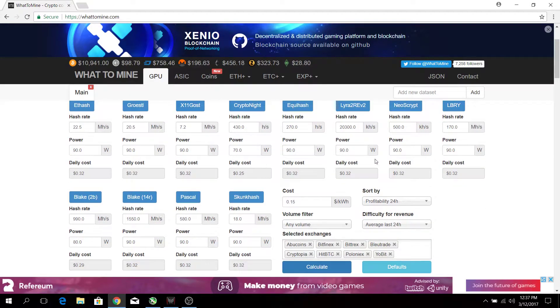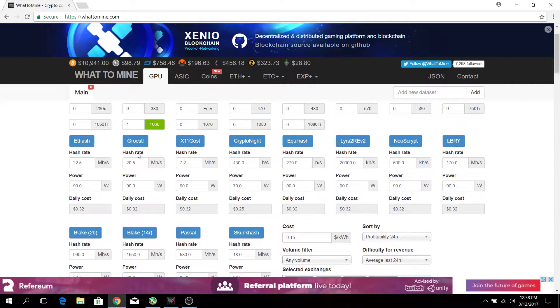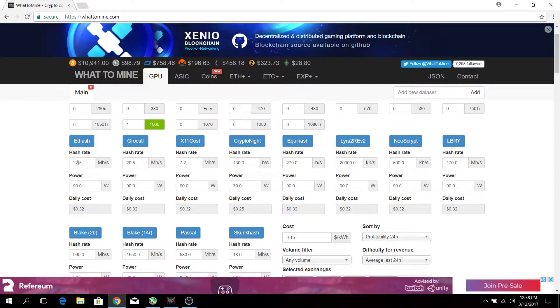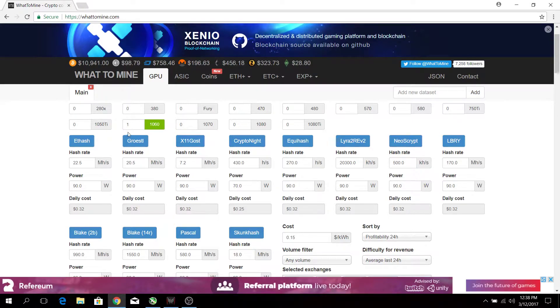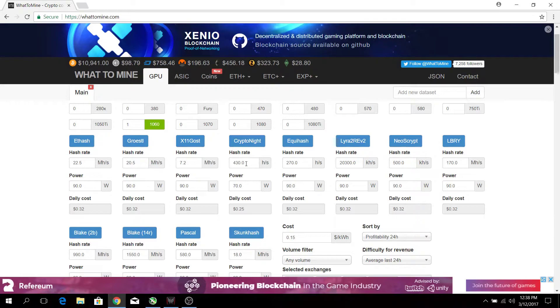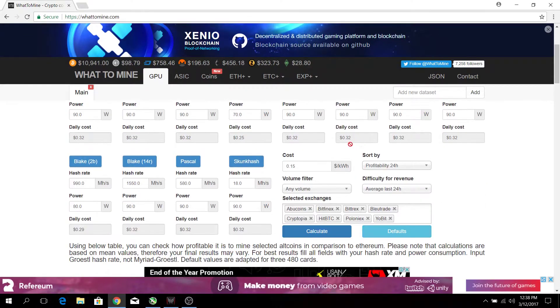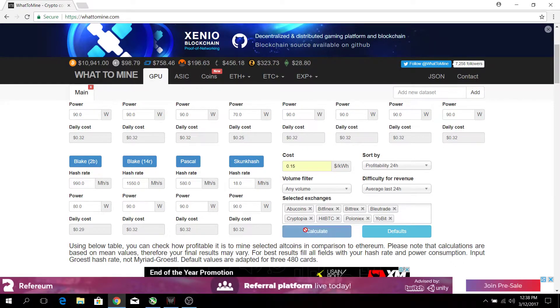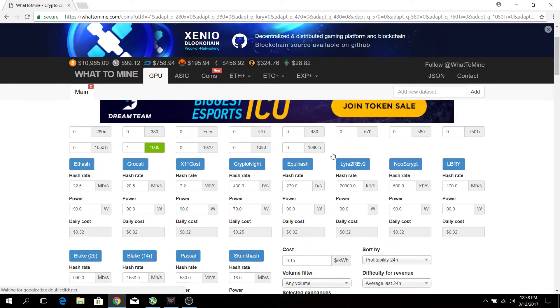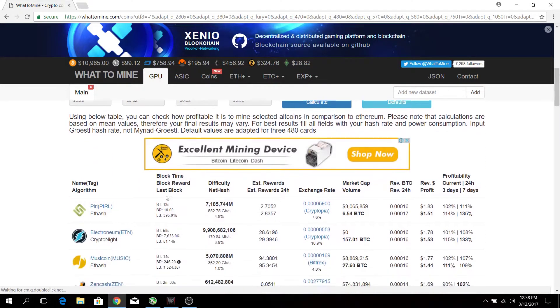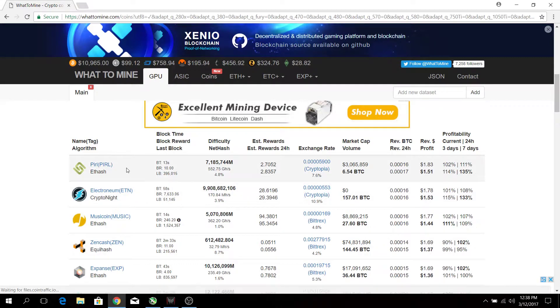If you are new to this, different algorithms have different hash rates. For example, for ethash which is Ethereum, 1060 will net you around 22.5 megahash per second. For Monero cryptonite it gives you around 430 hash per second. If you input the cost of your electricity and press calculate, it can give you the best algorithm to mine.